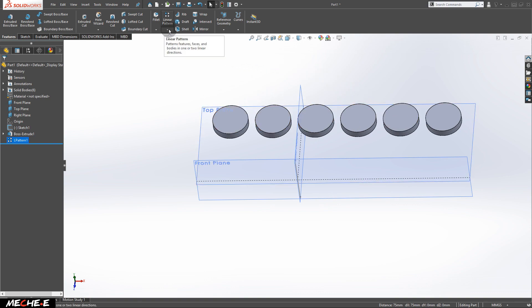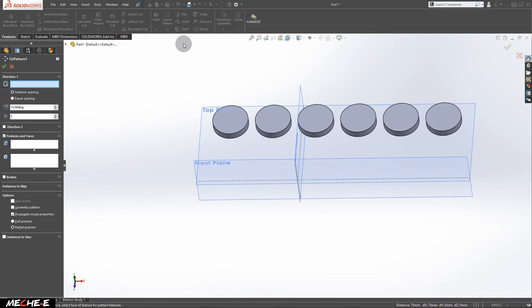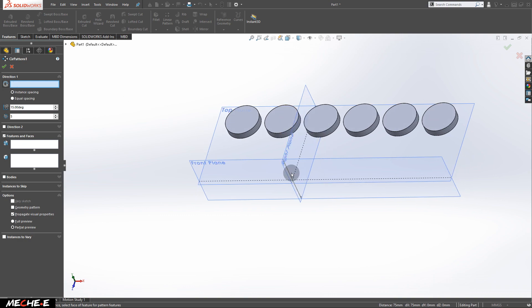Next, let's move on to circular pattern. Now in circular patterns, direction 1, in this box, select the line right here.